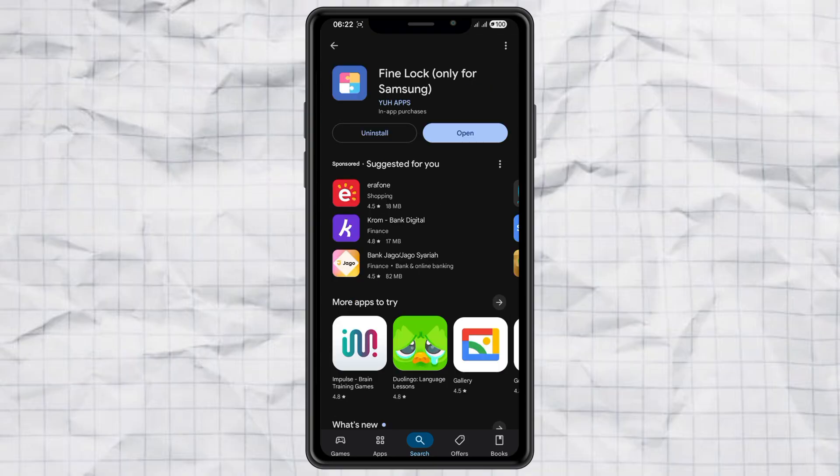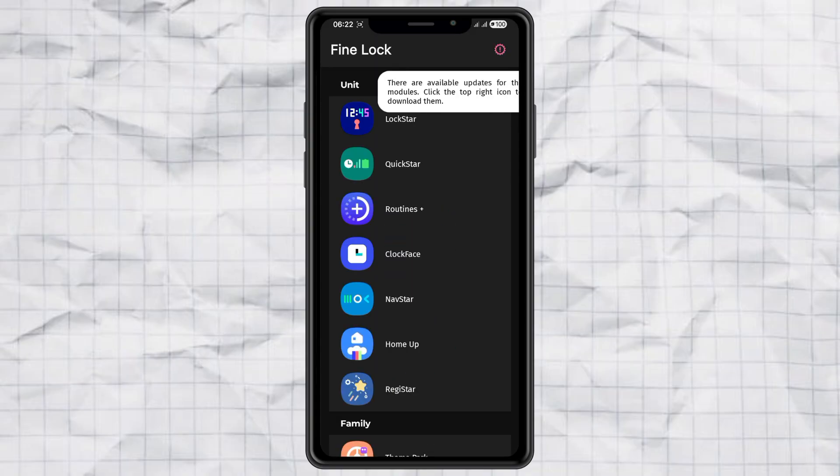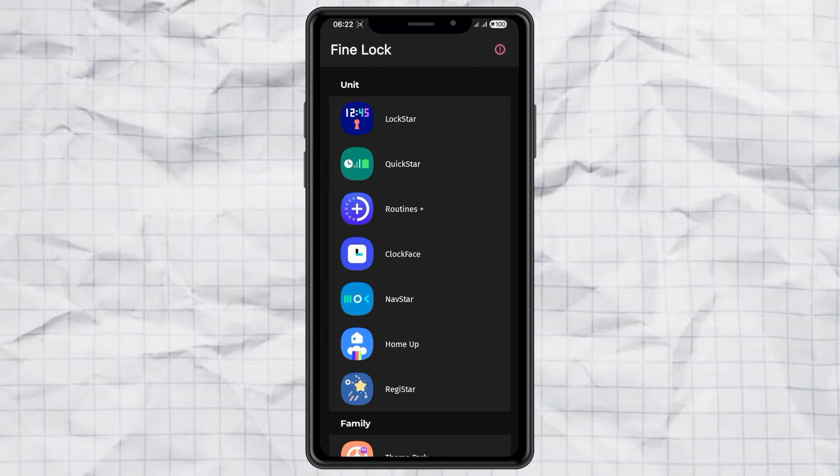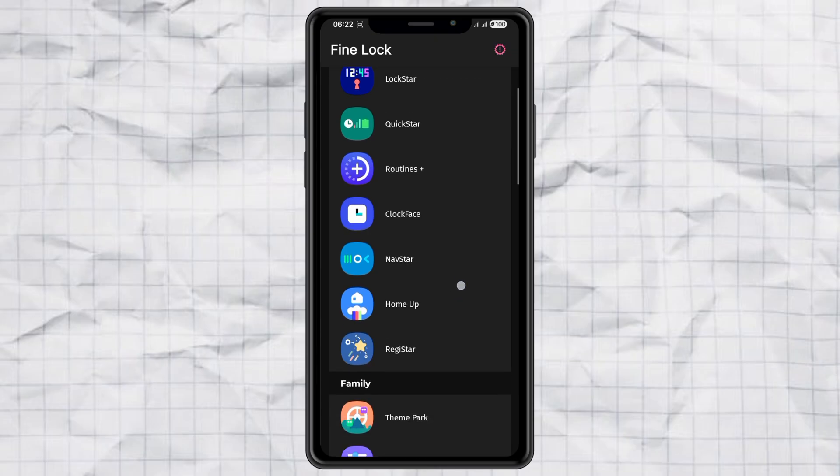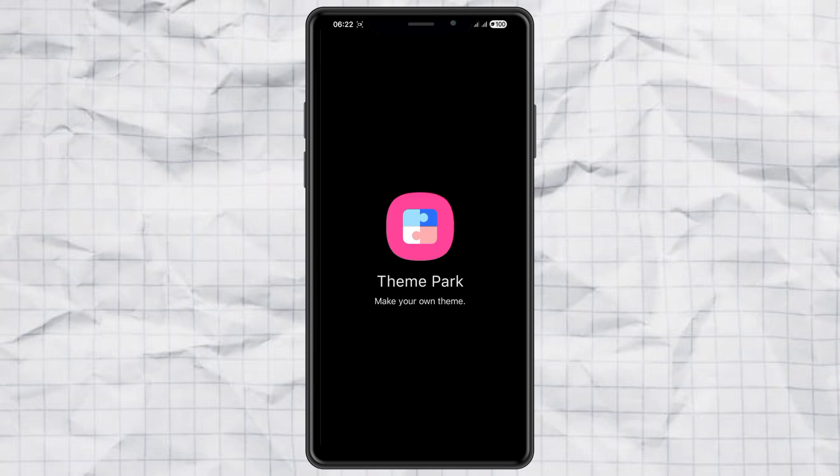Once you've got that, open up FineLock or GoodLock, whichever you installed. Inside, you'll see different modules. What we want is Theme Park. If it's your first time, you'll probably need to install it first.